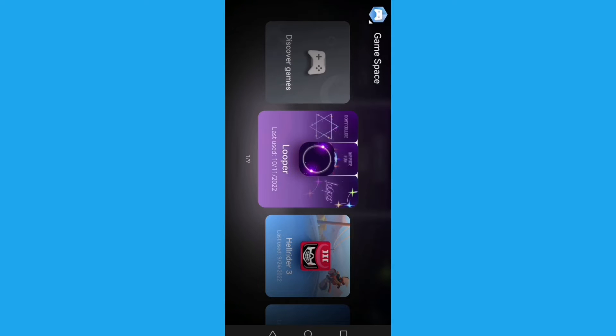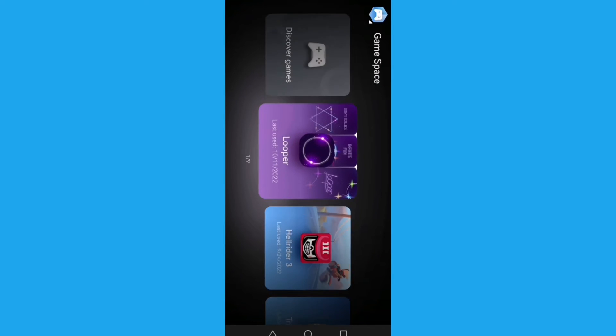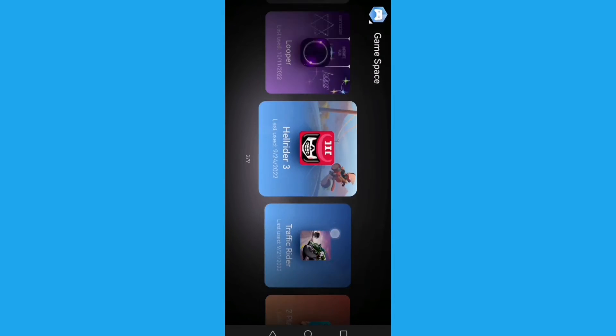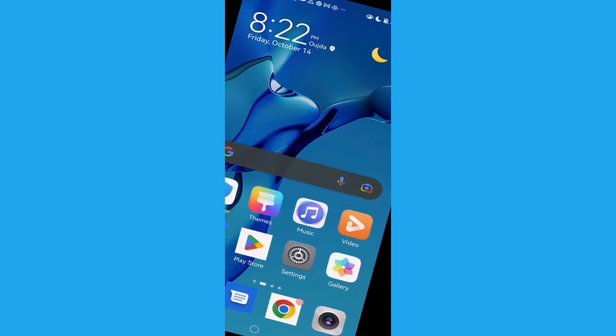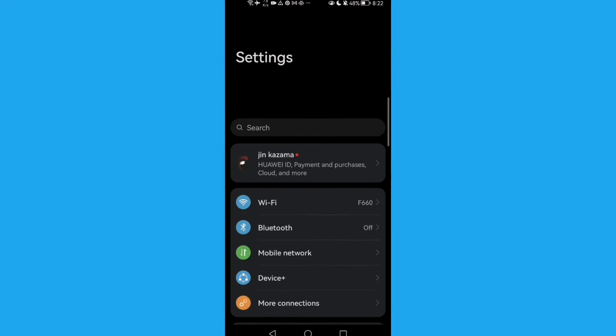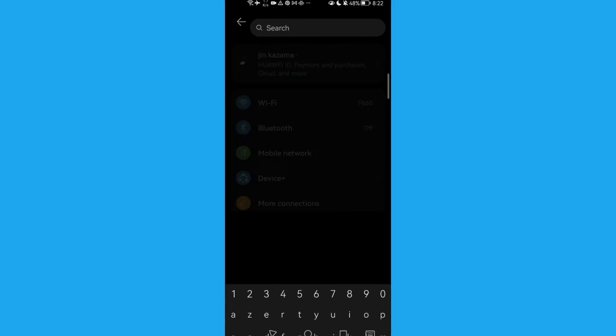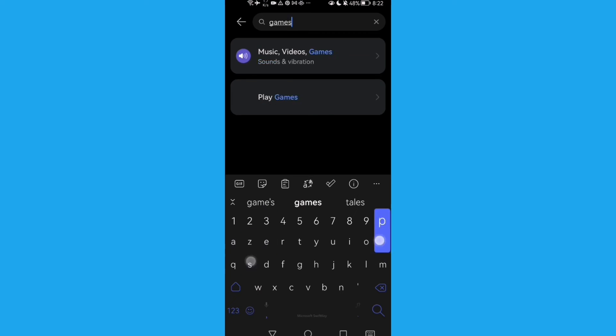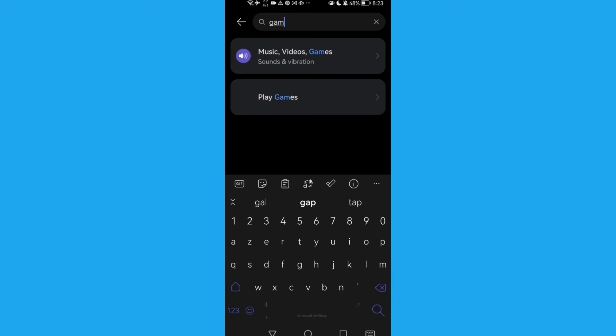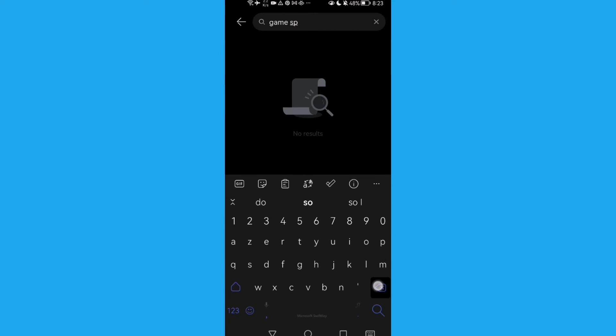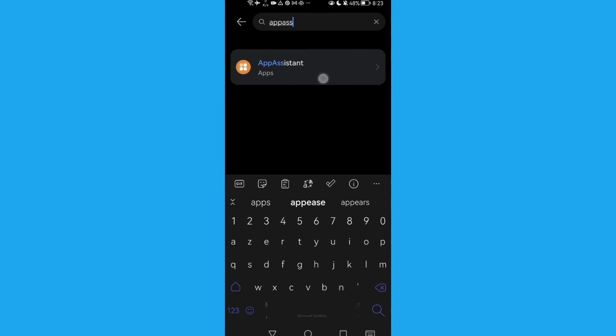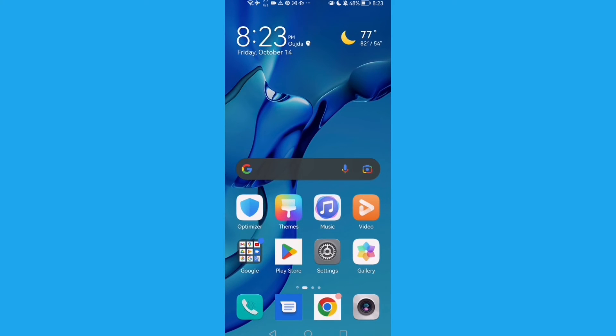And that's it, it's easy. Here you can find the Game Space. Or you can just type Game Space in the search and you will find it. Just type App Assistant and you'll find it.